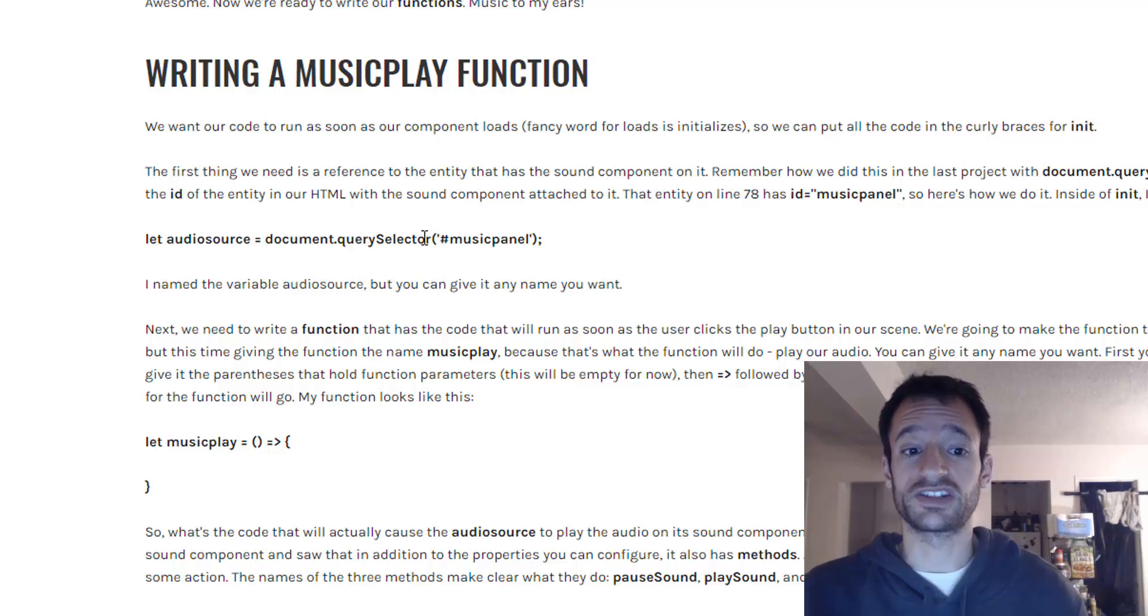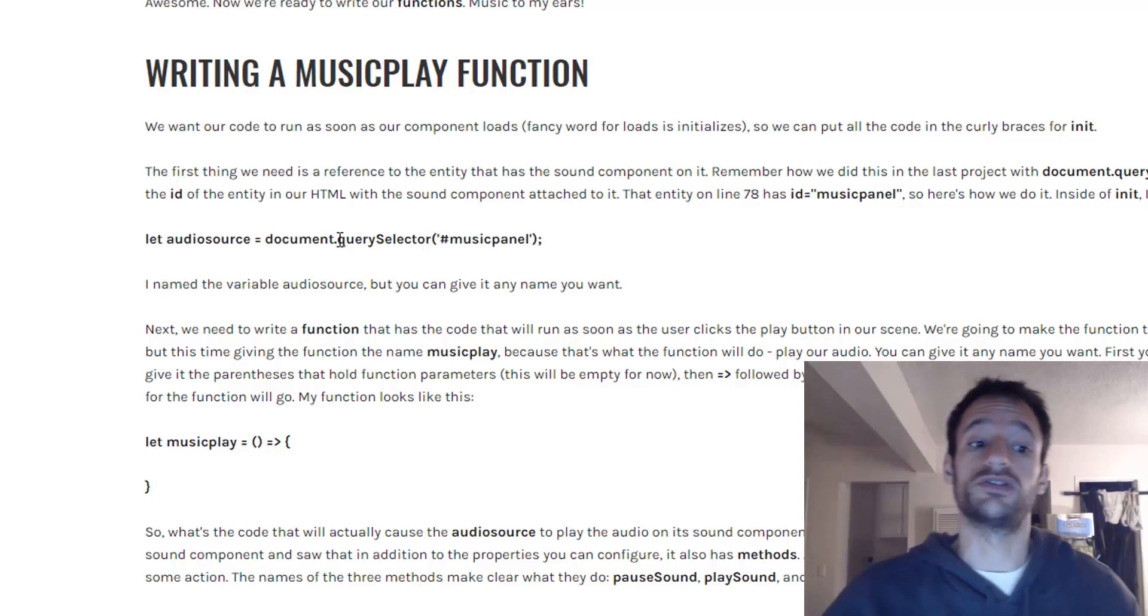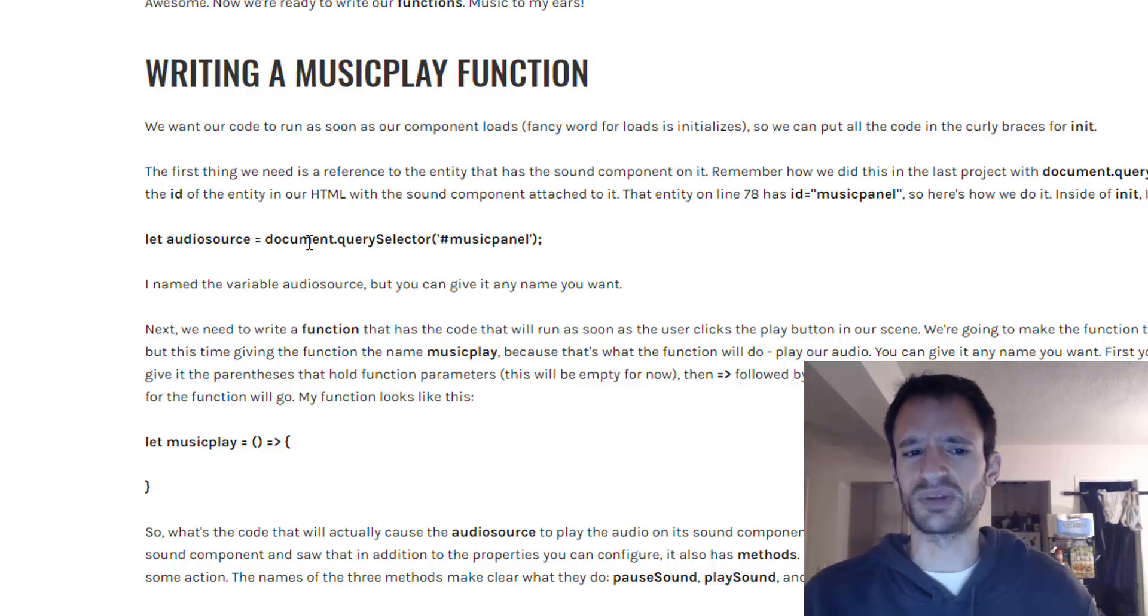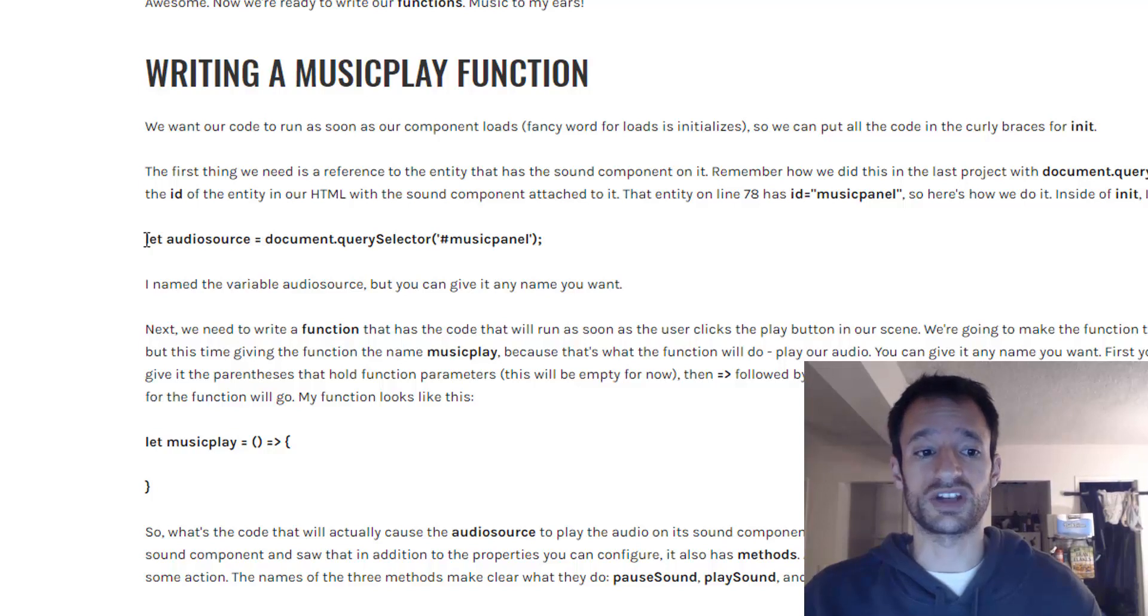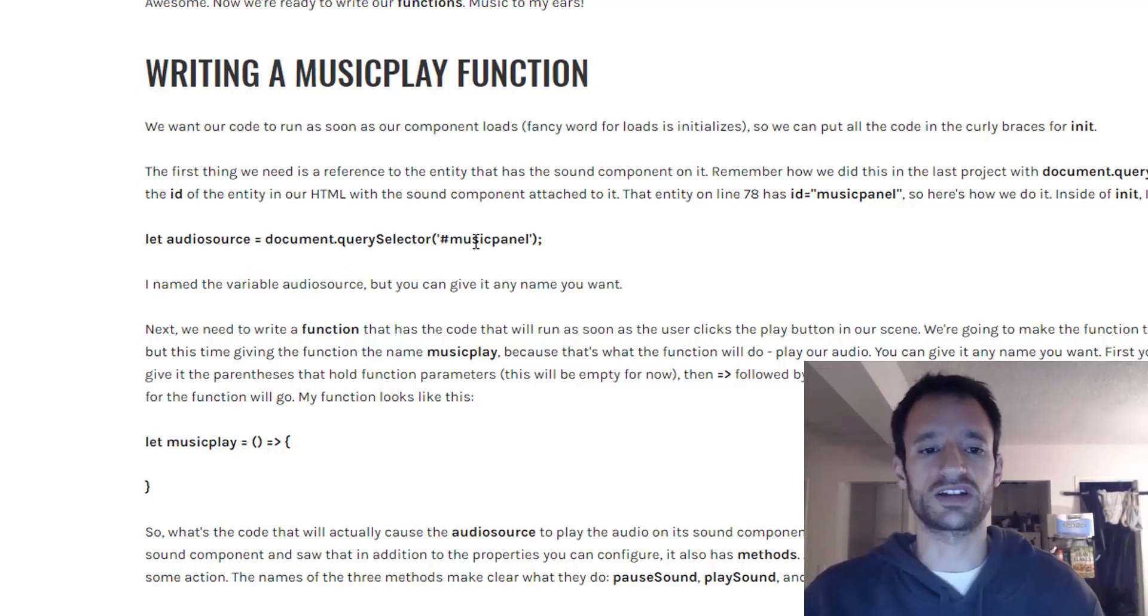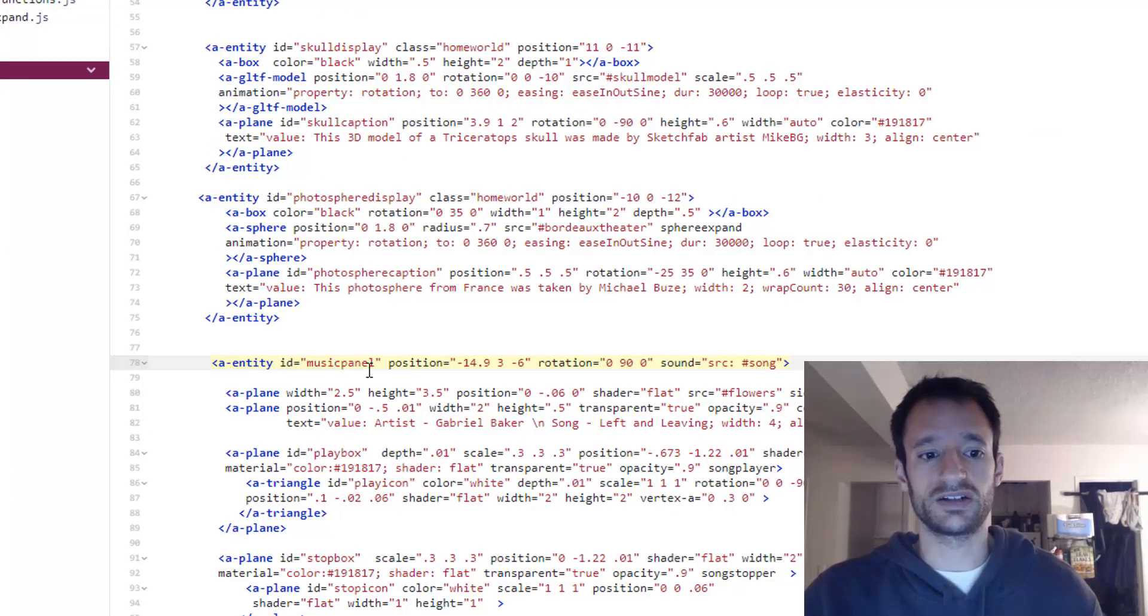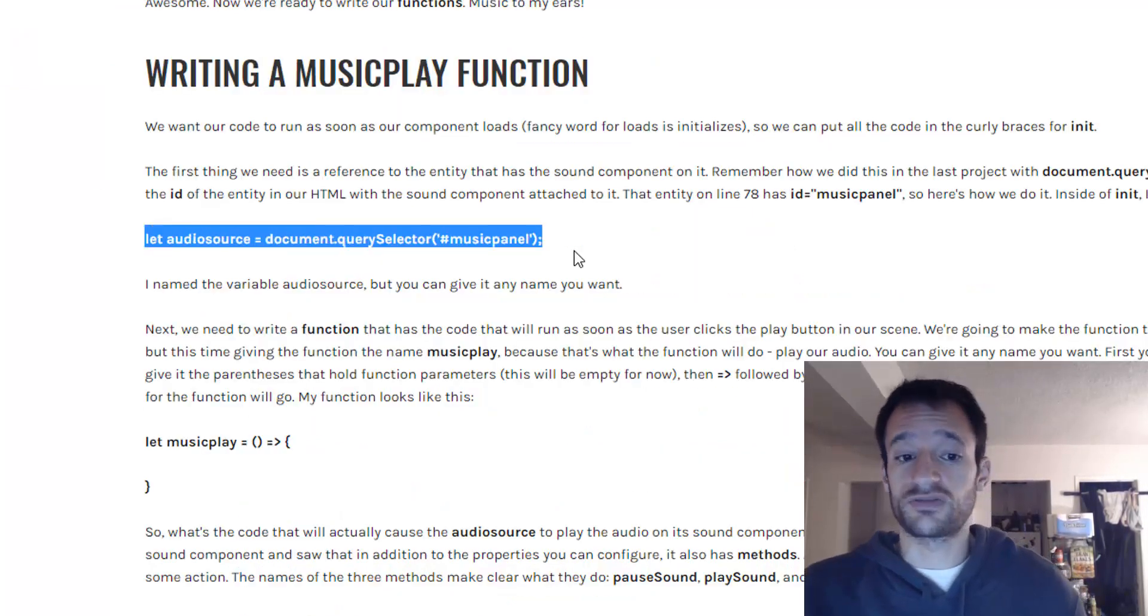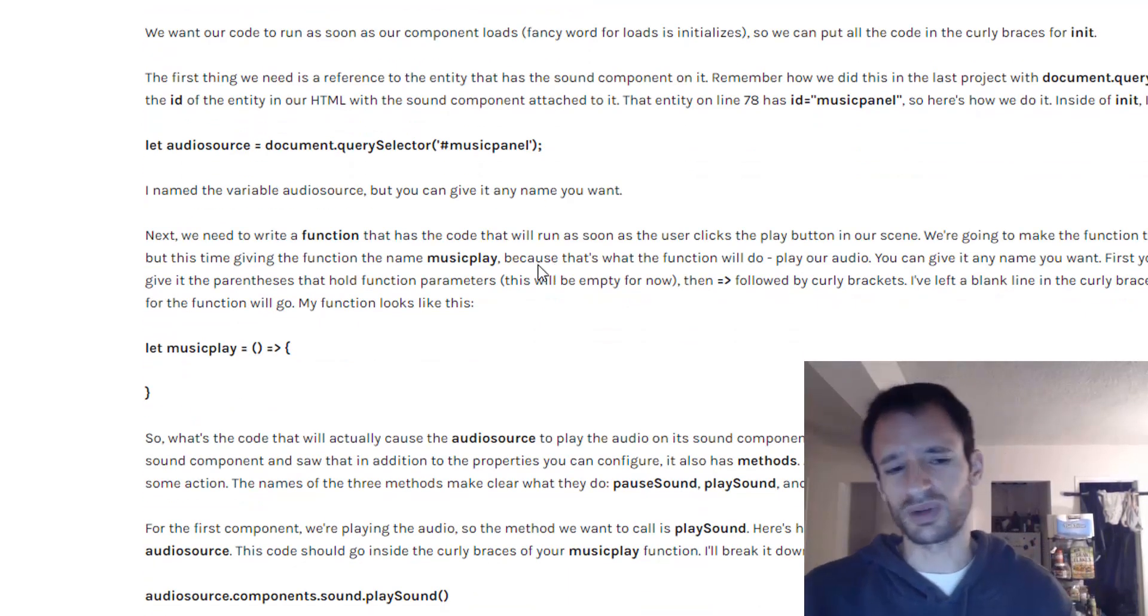If we were using class if we were trying to select a bunch of entities at once we could use query selector all and then the name of the class. But just an ID you can just use a simple query selector. I'm giving the whole thing a name of audio source. I'm saying let audio source equals document dot query selector. And then you use the ID of that entity that has the sound component on it. So it's music panel. So that gives us a reference to that entity that has the sound component on it.